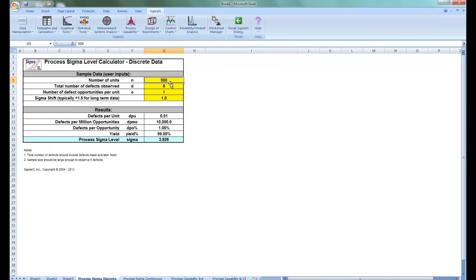For example, you enter your number of units, total number of defects observed, number of defect opportunities per unit, and the Sigma shift, and your results are displayed below. A couple of notes about this Process Sigma Level Calculator: the total number of defects should include the defects made and later fixed, and the sample size should be large enough to observe at least five defects.